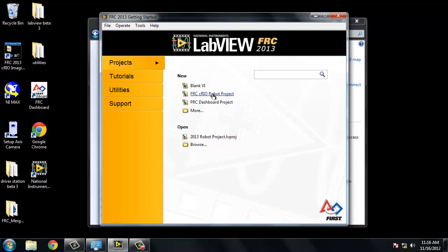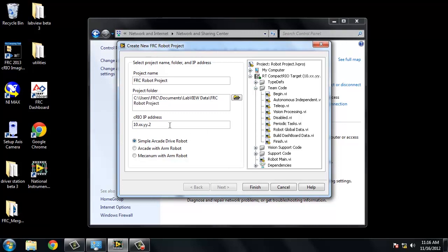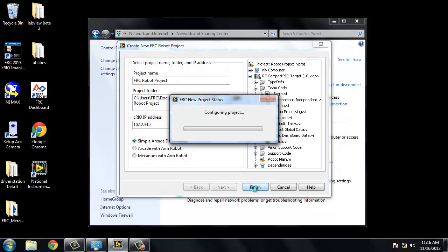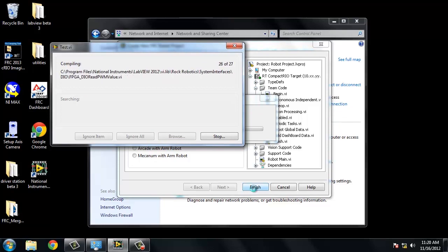From the LabVIEW FRC splash screen, click on FRC C-RIO robot project to begin creating the project. We will give our project a name, enter the IP address of the compact RIO into the appropriate field, and click finish to continue. It can take several minutes for LabVIEW to create the project. Let's go ahead and fast forward to our project that is already created.